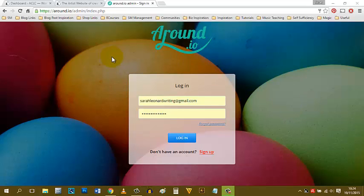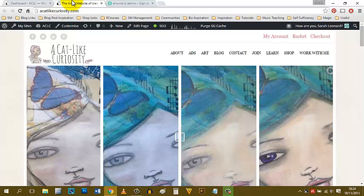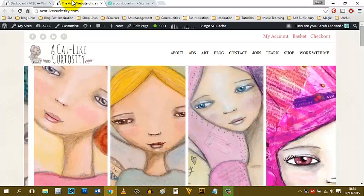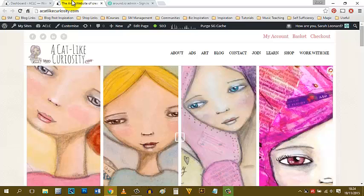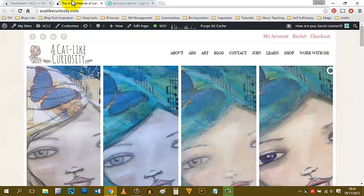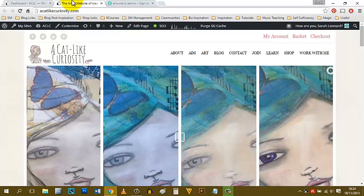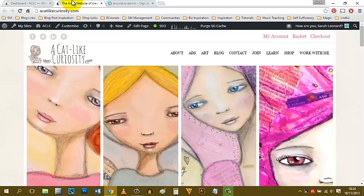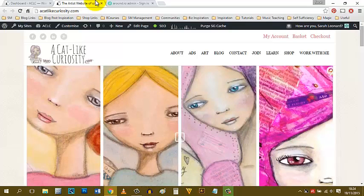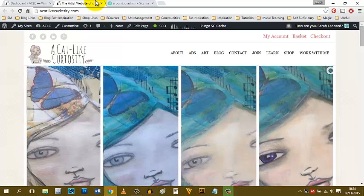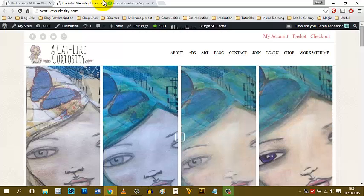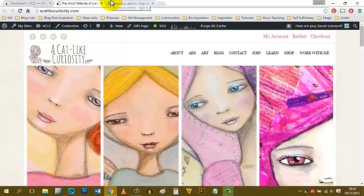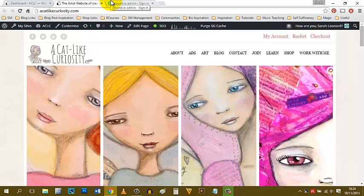Hi, it's Sarah Leonard here from A Cat Like Curiosity. I'm here on this video to share a little bit about social media management tools that I've used and to give you insight into how they work. This is the first of a series of videos that I'm sharing via my Curiously Gorgeous Sisterhood, but this one is available for anyone to view.